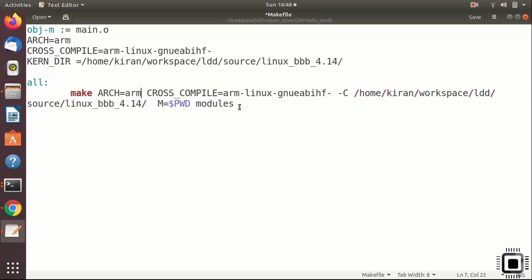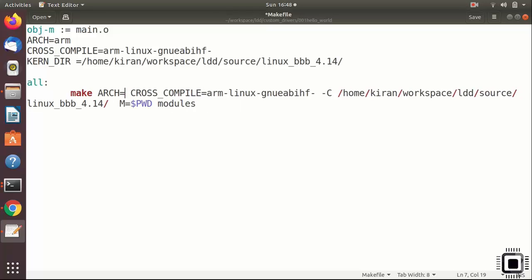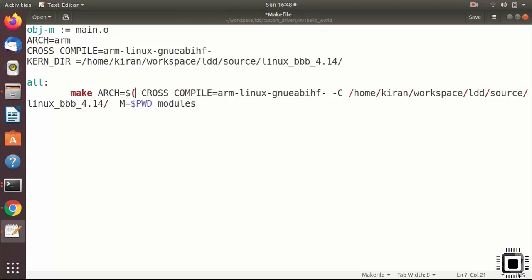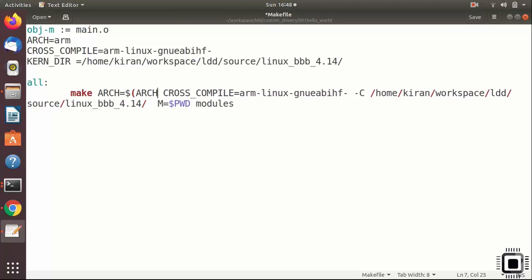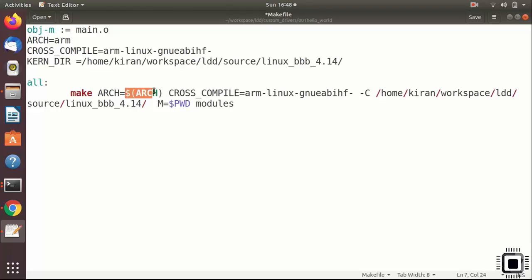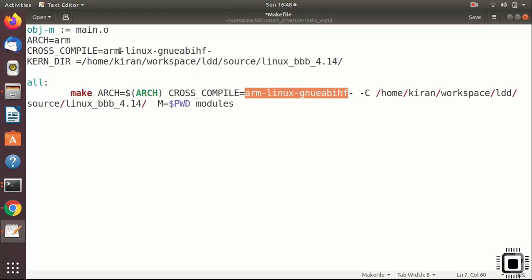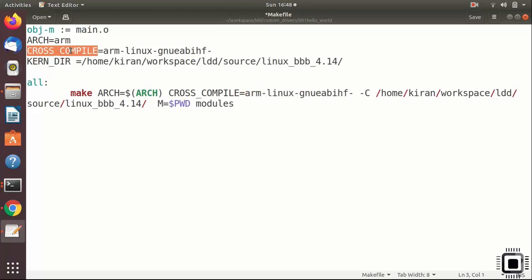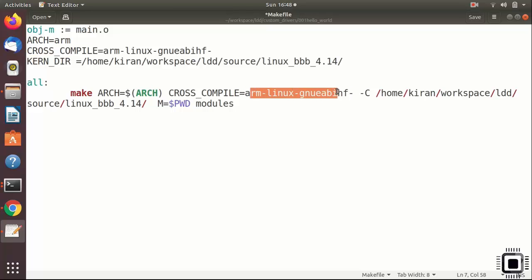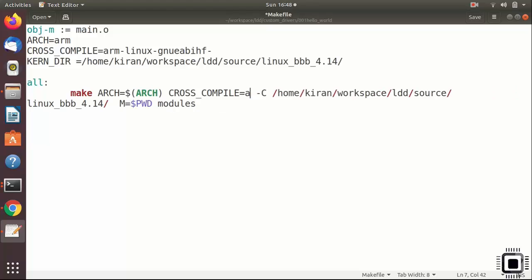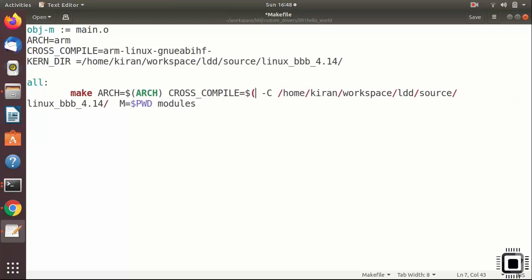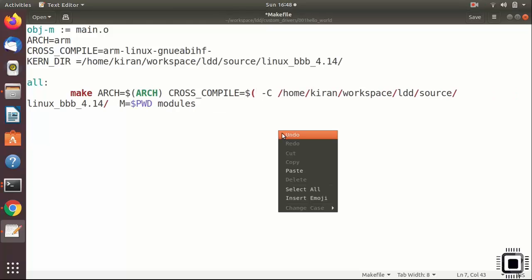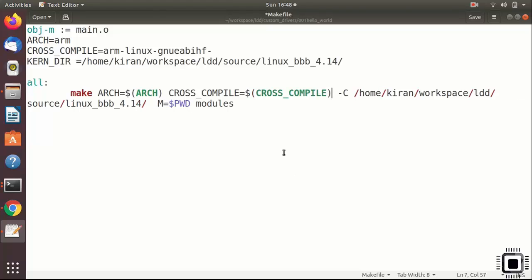Let's fix this now. Arch is equal to, instead of arm, what you can do is you can use this variable name. So, dollar sign arch. This gives me the value of this variable. This will be replaced by arm. Here instead of this, you can use dollar sign of this variable.